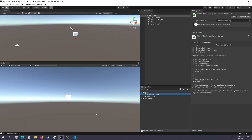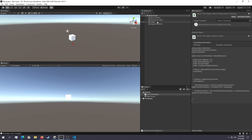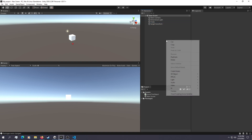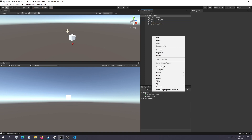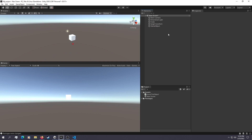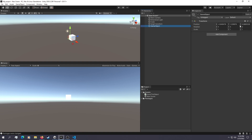The basics of moving an object is the transform of that object. A transform is basically a component that is hard-coded into any game object. So even if you create an empty game object, it will always have a transform. And that's what we're going to be using to move an object.